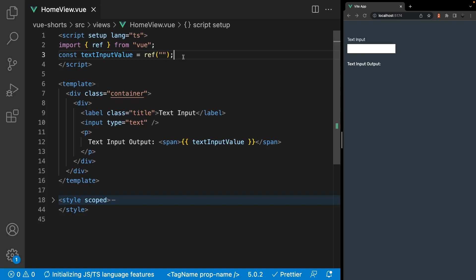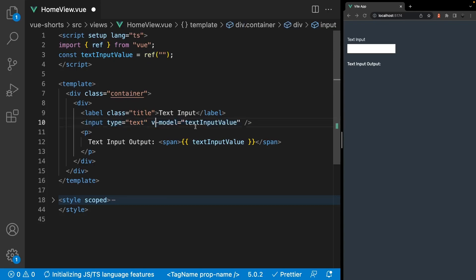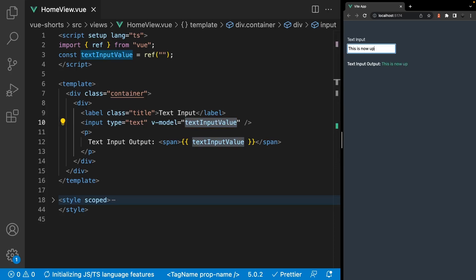Now in Vue, we have what is called the v-model directive to simply achieve two-way binding. Two-way binding is when you sync up a value of an input to a piece of state. Here we have a reactive variable using the ref method along with an input with a type of text. To sync up the value of the input to the ref, we can add the v-model directive and set it equal to our ref. Then as the input gets updated, the value of the ref will also be updated to the input's current value.